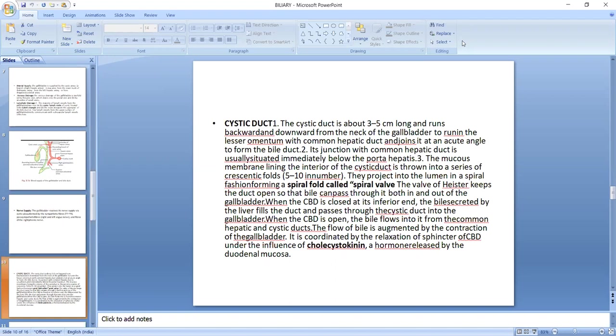When the common bile duct is open, the bile flows into it from the common hepatic and cystic ducts. The flow of bile is augmented by the contraction of the gallbladder, coordinated by the relaxation of the sphincter of the common bile duct under the influence of cholecystokinin, a hormone released by the duodenal mucosa.